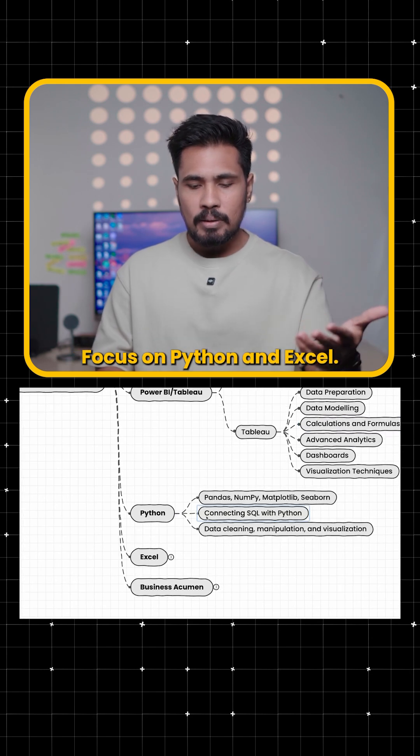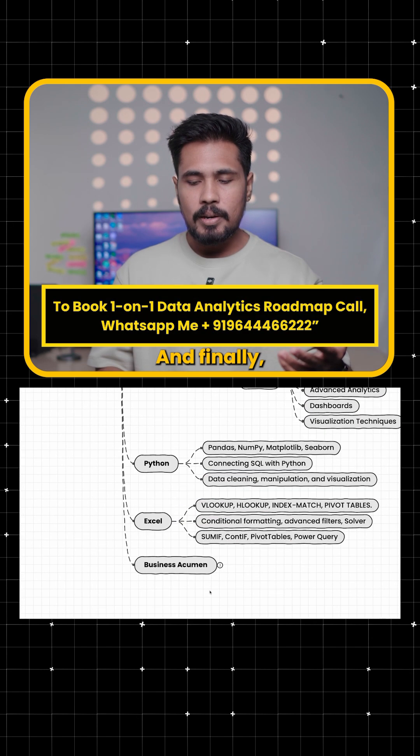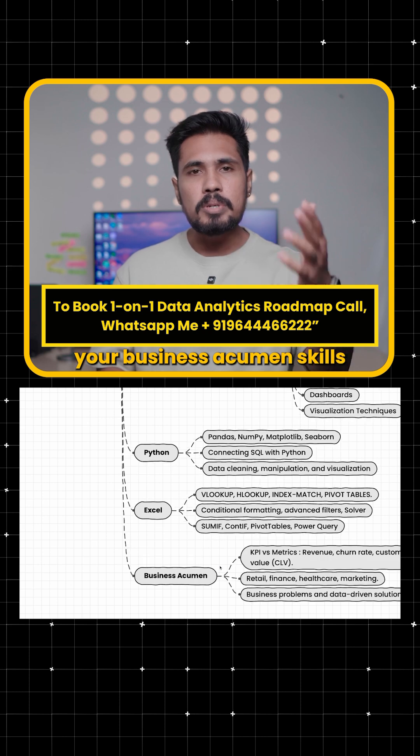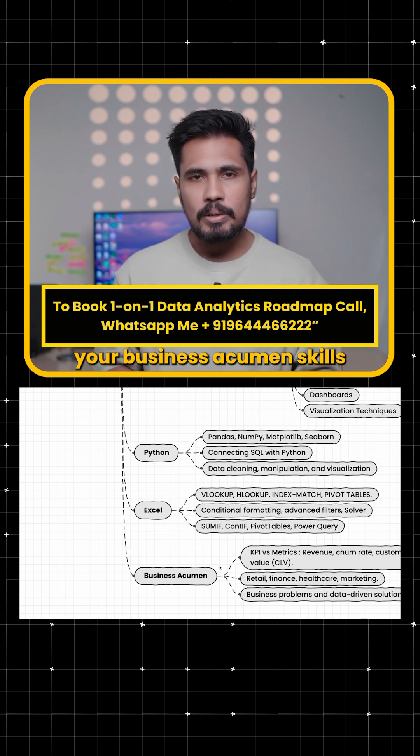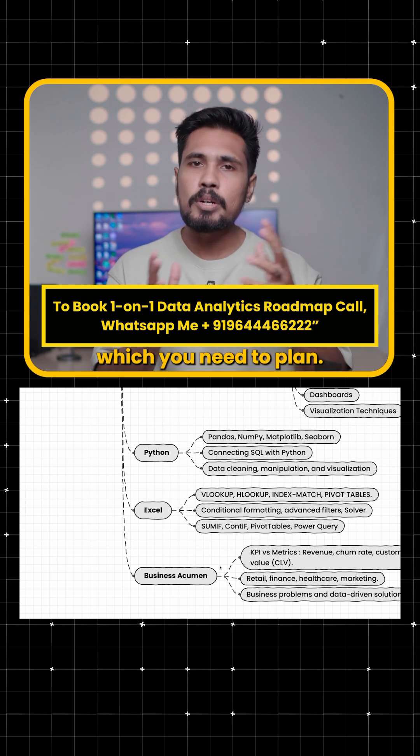Focus on Python and Excel and finally your business acumen skills. So now these are the entire syllabus which you need to plan.